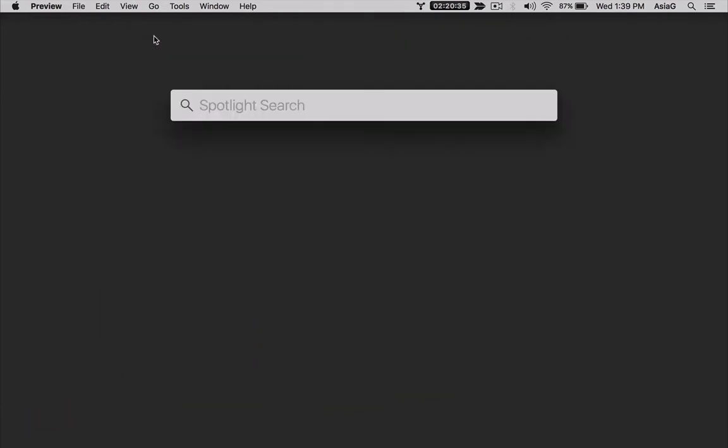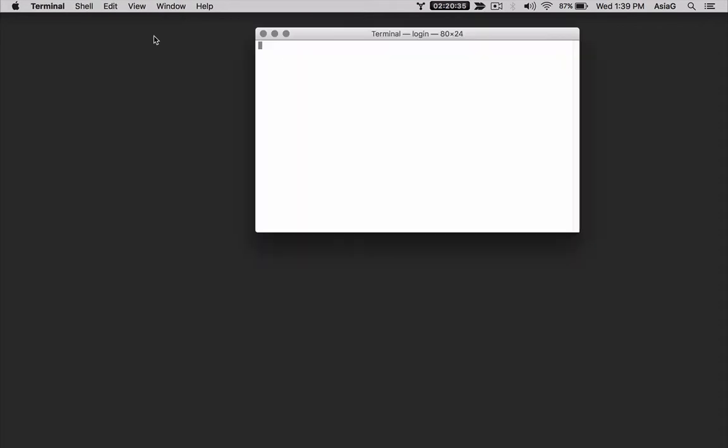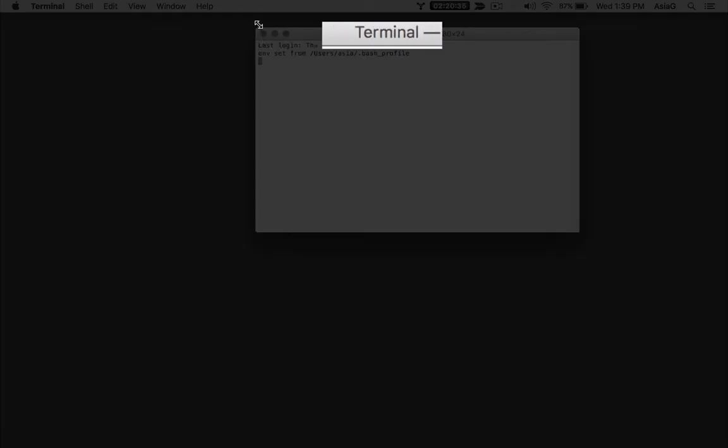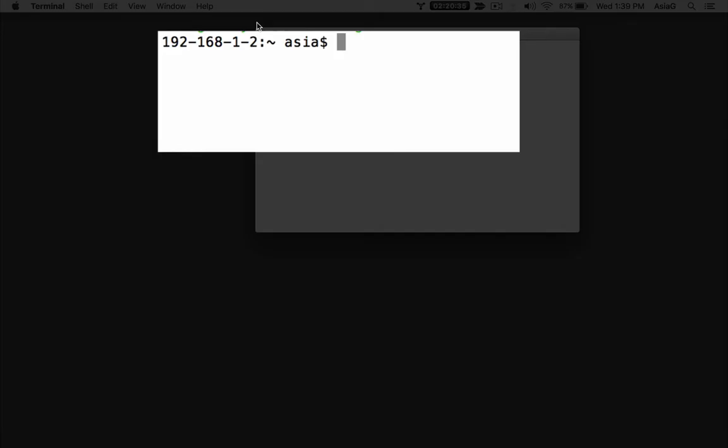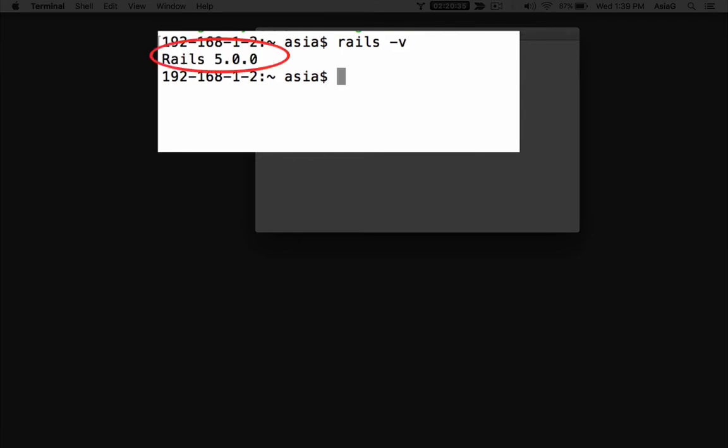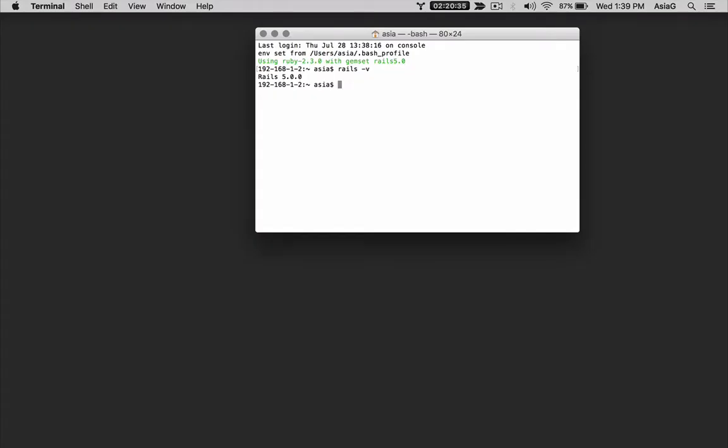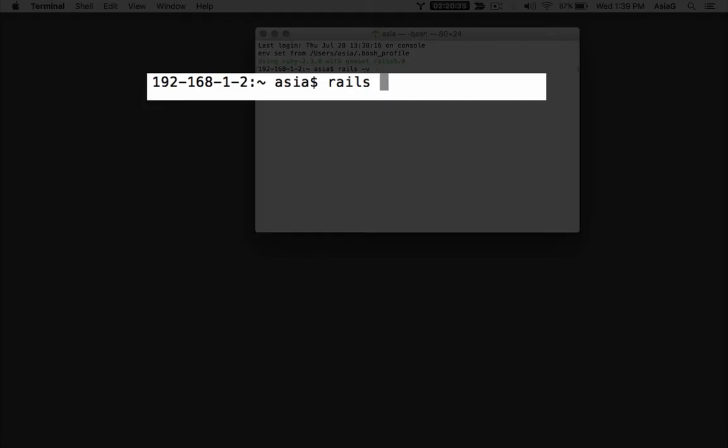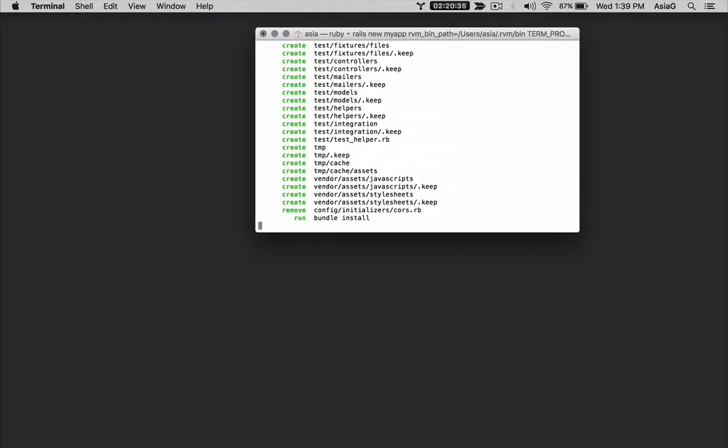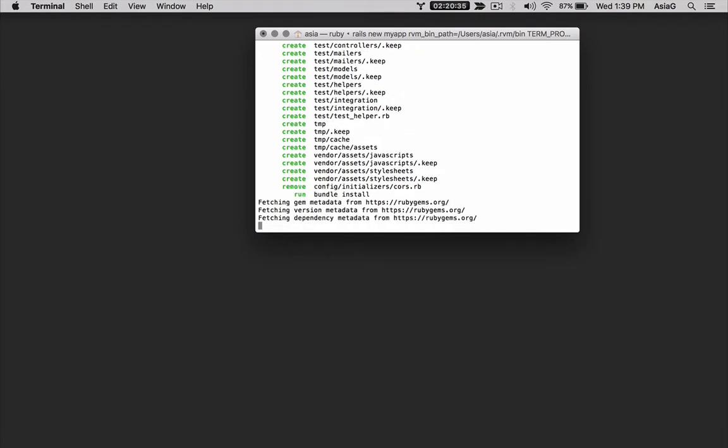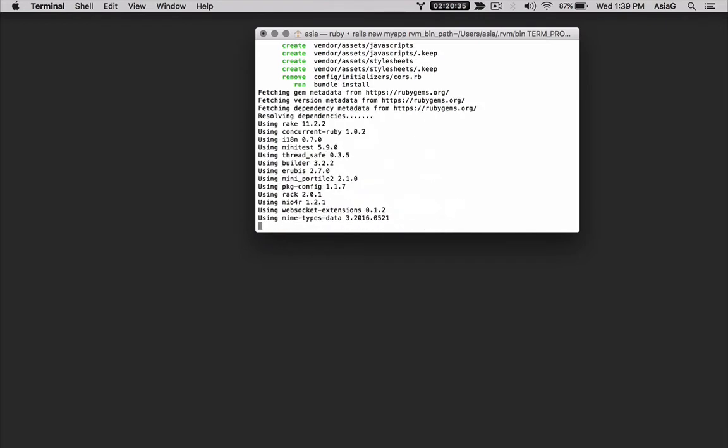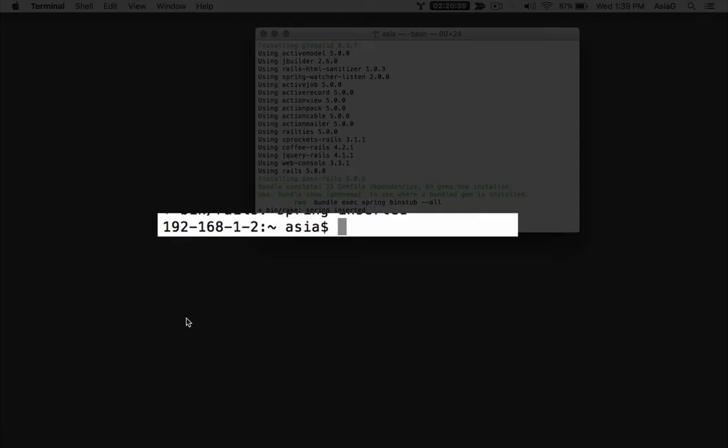I'll assume you've already installed Rails. You can open a terminal window and type rails space minus v to check the Rails version and make sure it is installed. Let's build a simple Rails application so we can talk about the Rails directory structure. Type rails space new myapp. After the simple Rails application is generated, use the unix change directory command to cd into the Rails project folder by typing cd space myapp.